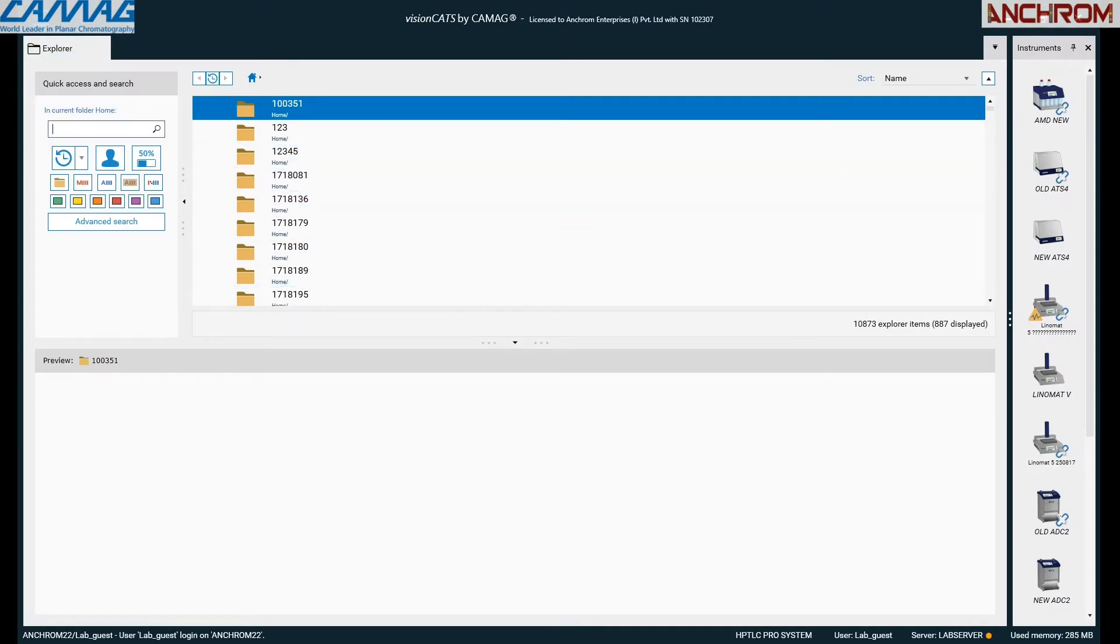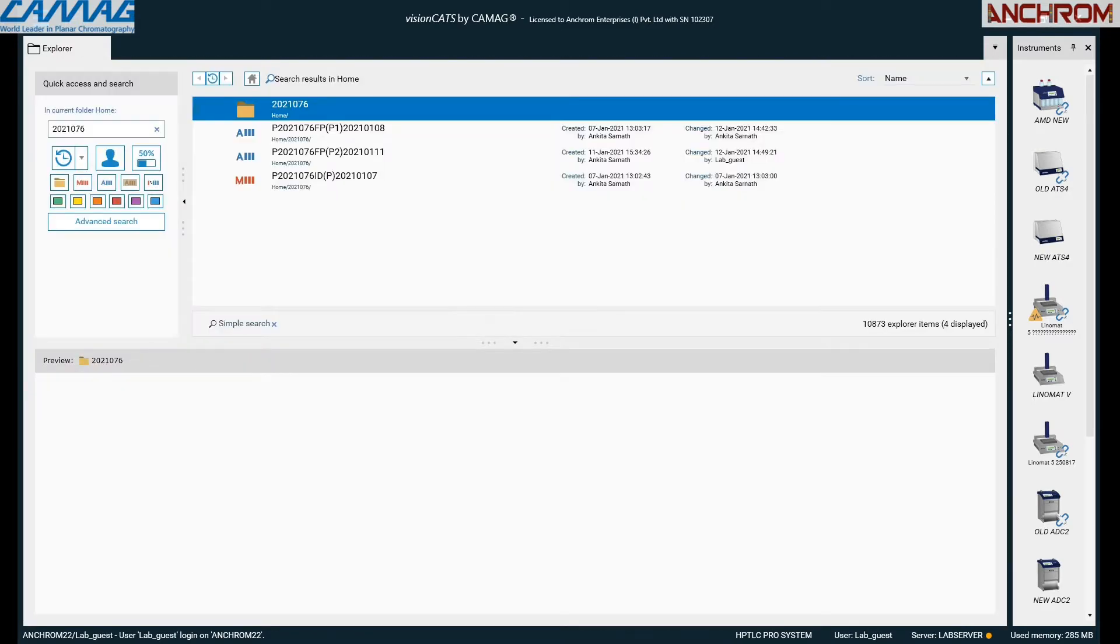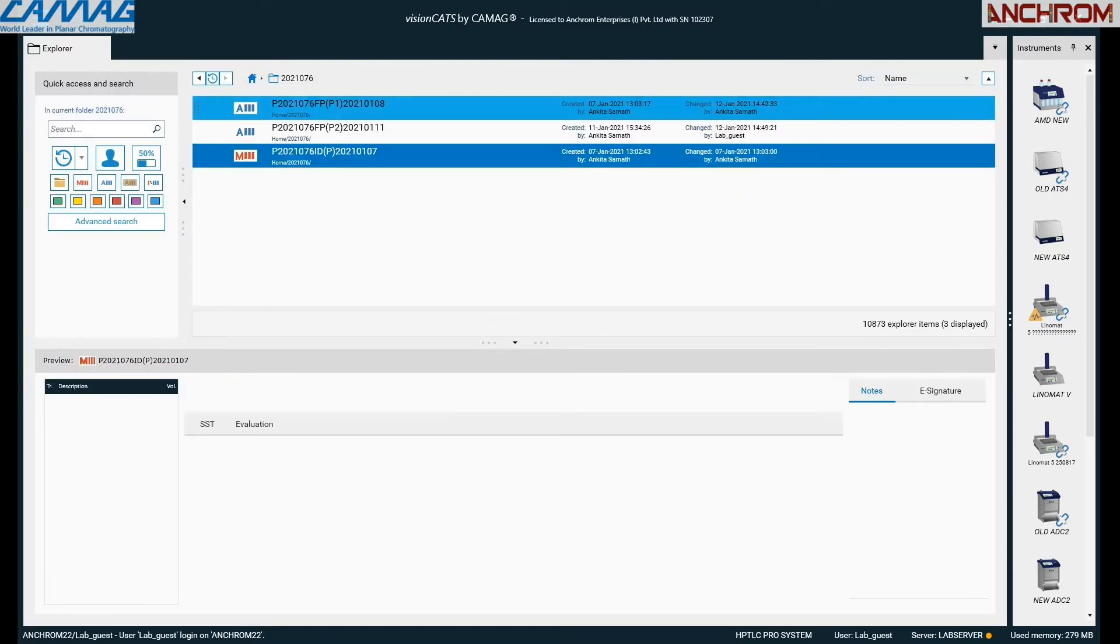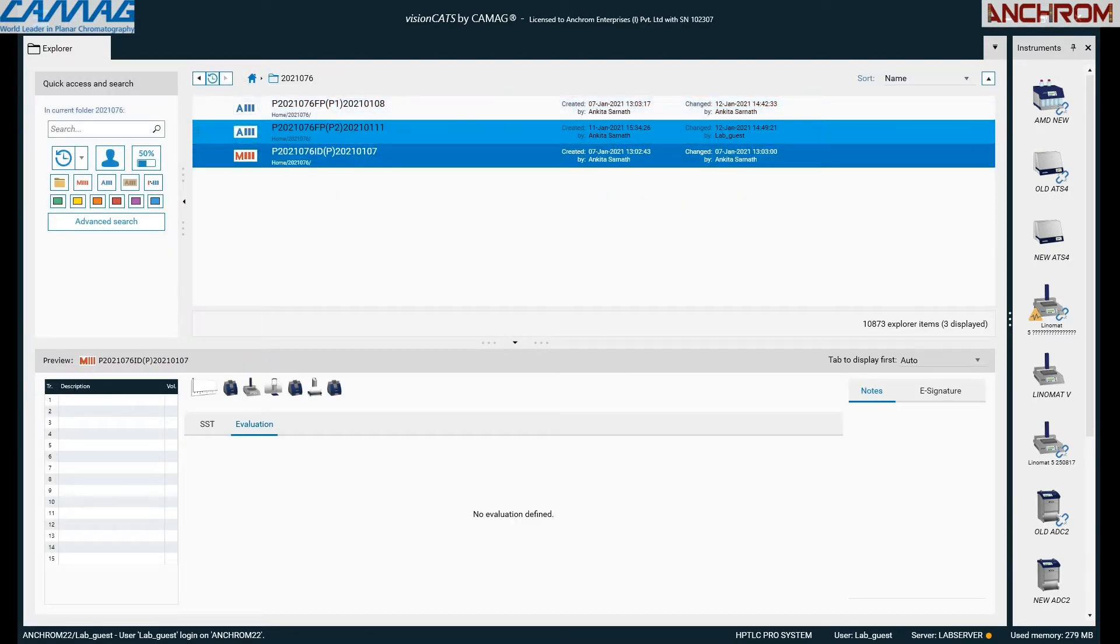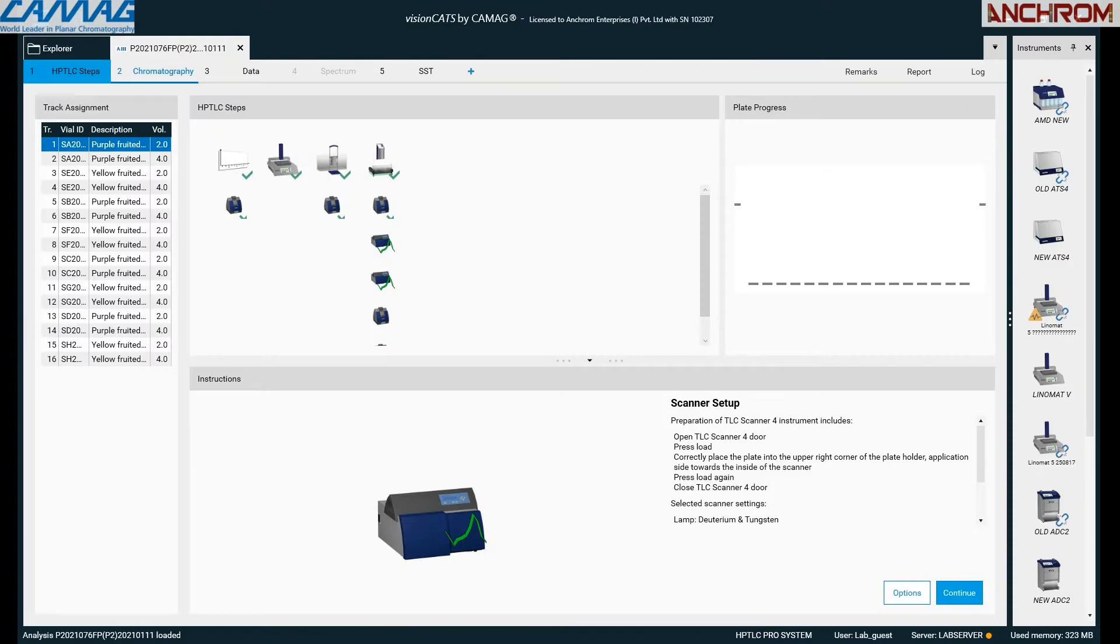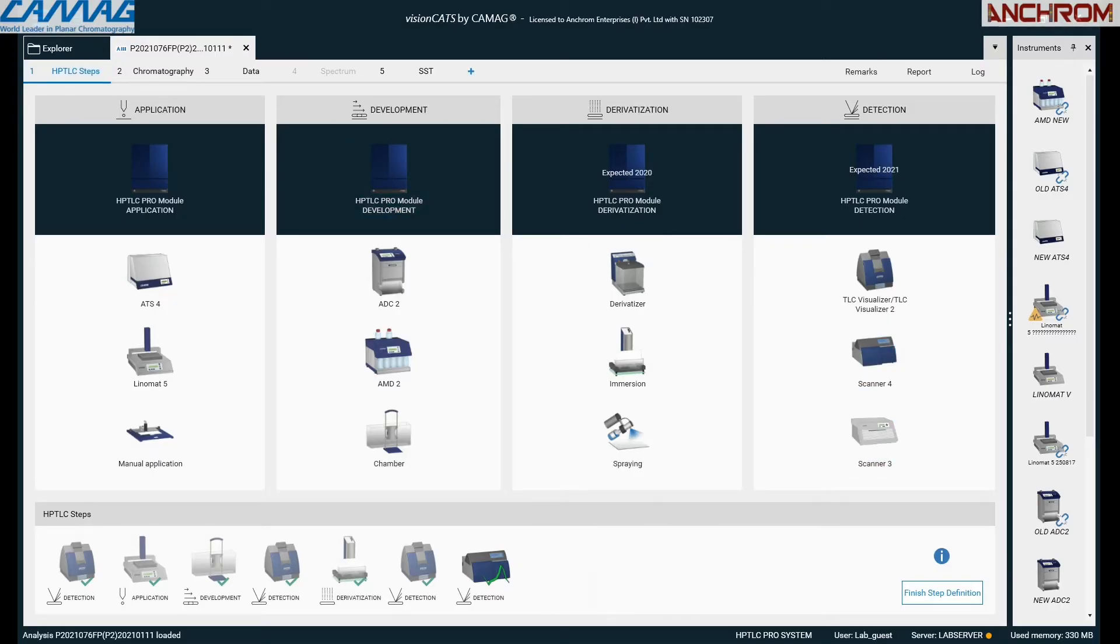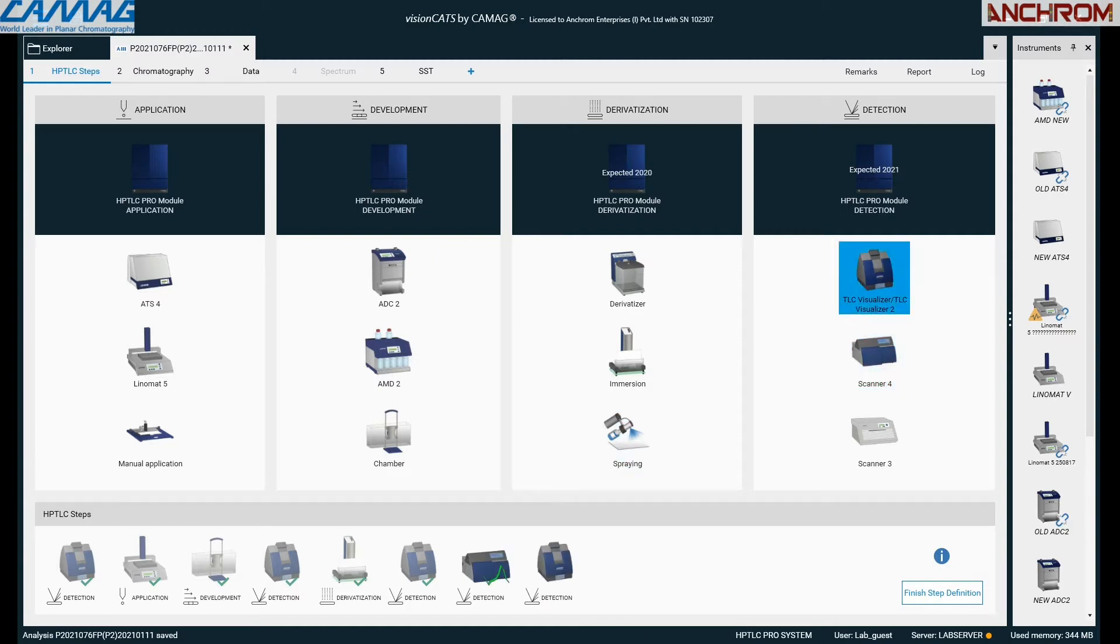You can easily view previously done analysis files. The interface also displays instruments connected on the right-hand side. Here I am demonstrating easy addition, deletion, and interchanging of steps after completion of analysis.